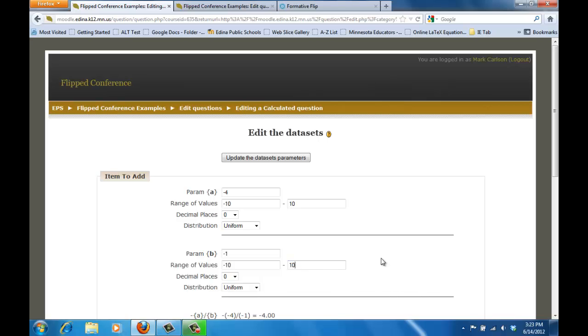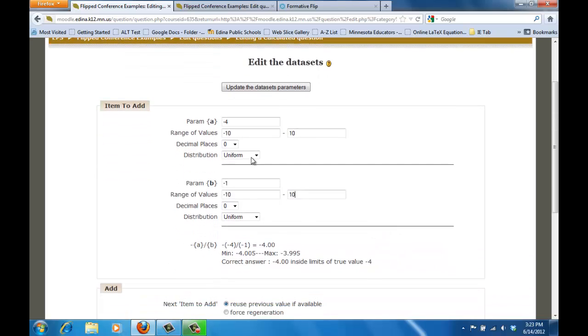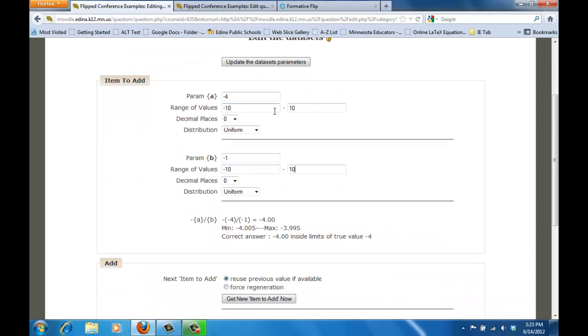So basically what we're telling Moodle is that we're going to pick all the whole numbers, the available values that I can pick for A and B are whole numbers between negative ten and ten and same with B, between negative ten and ten.